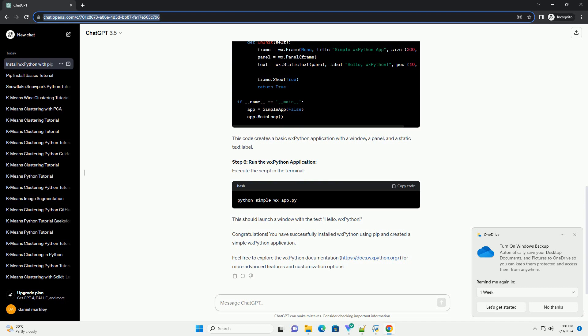Step 1: Install Python. Ensure that Python is installed on your system. You can download the latest version of Python from the official website, https://www.python.org/downloads